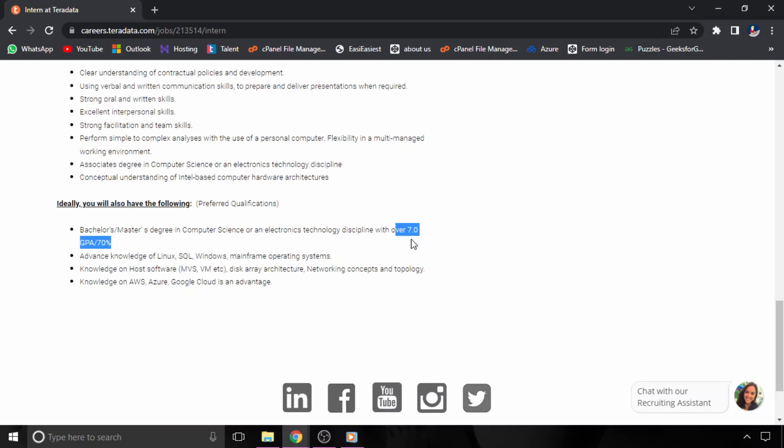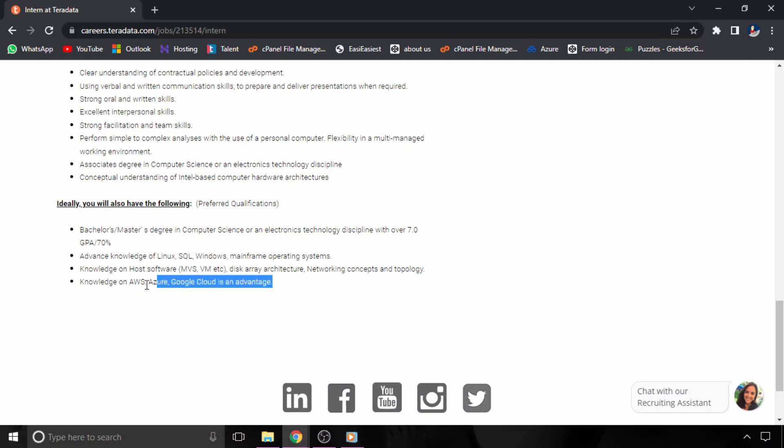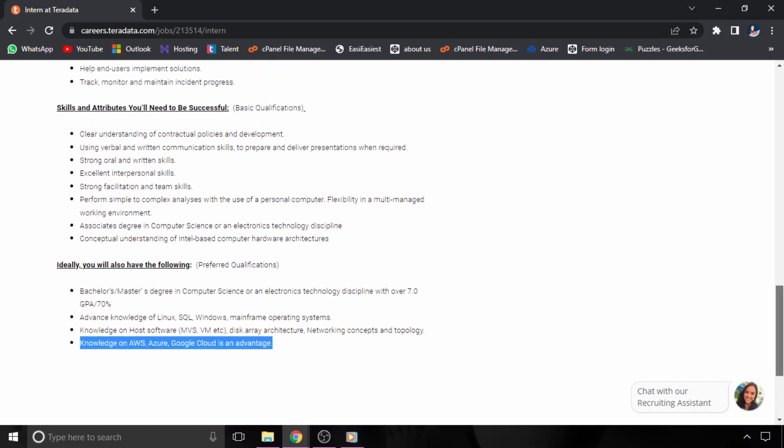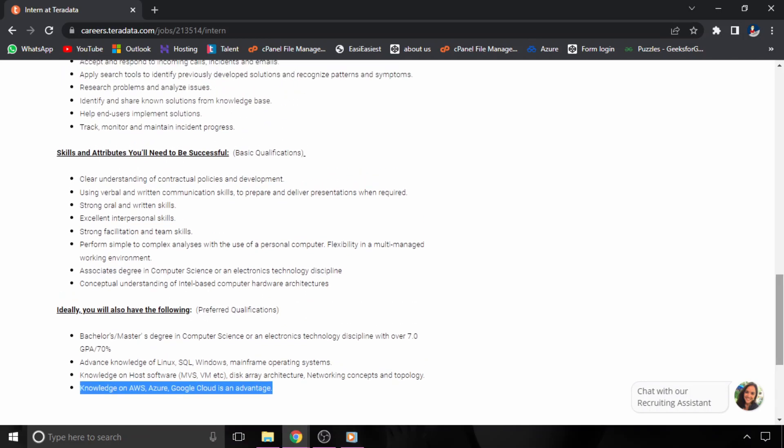You should have 7.0 CGPA or 70% and above. Make sure you have advanced knowledge of Linux, SQL, and Windows mainframe operating system. Knowledge of AWS, Azure, and Google Cloud is an advantage. If you have these skills, you will be eligible.